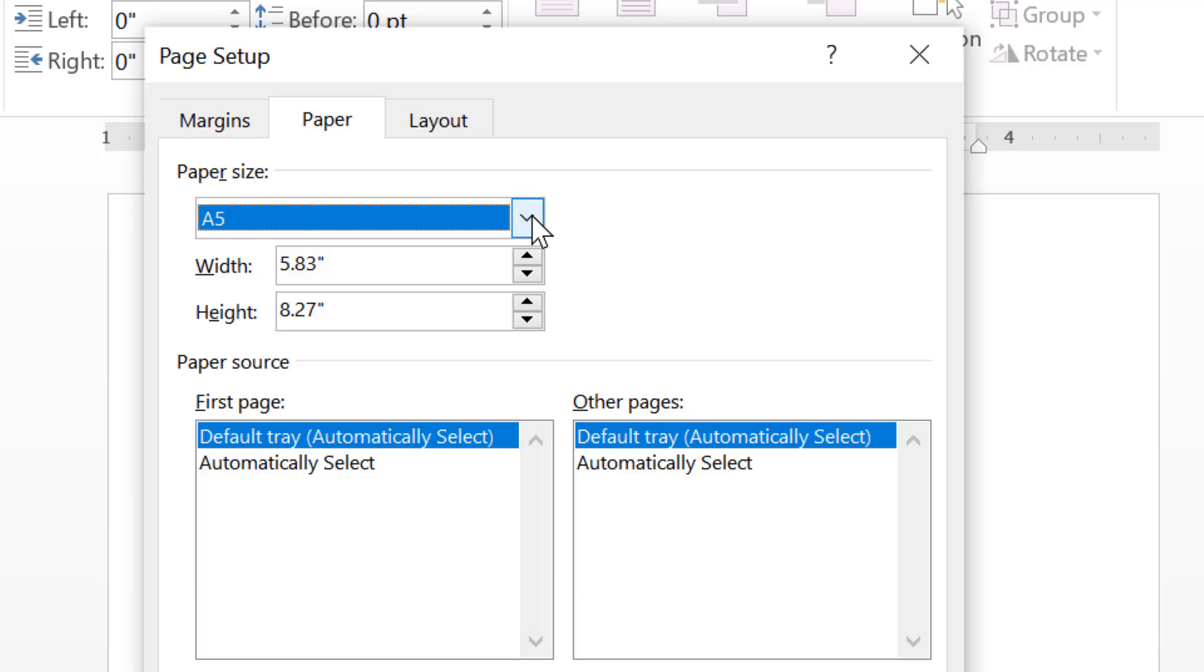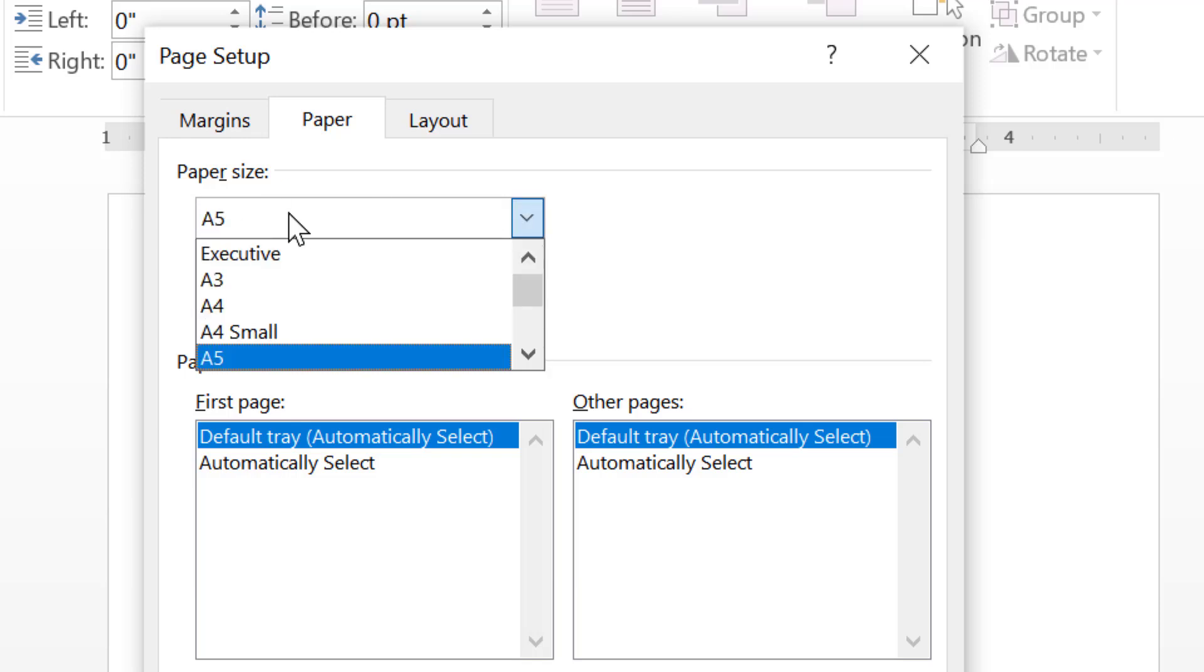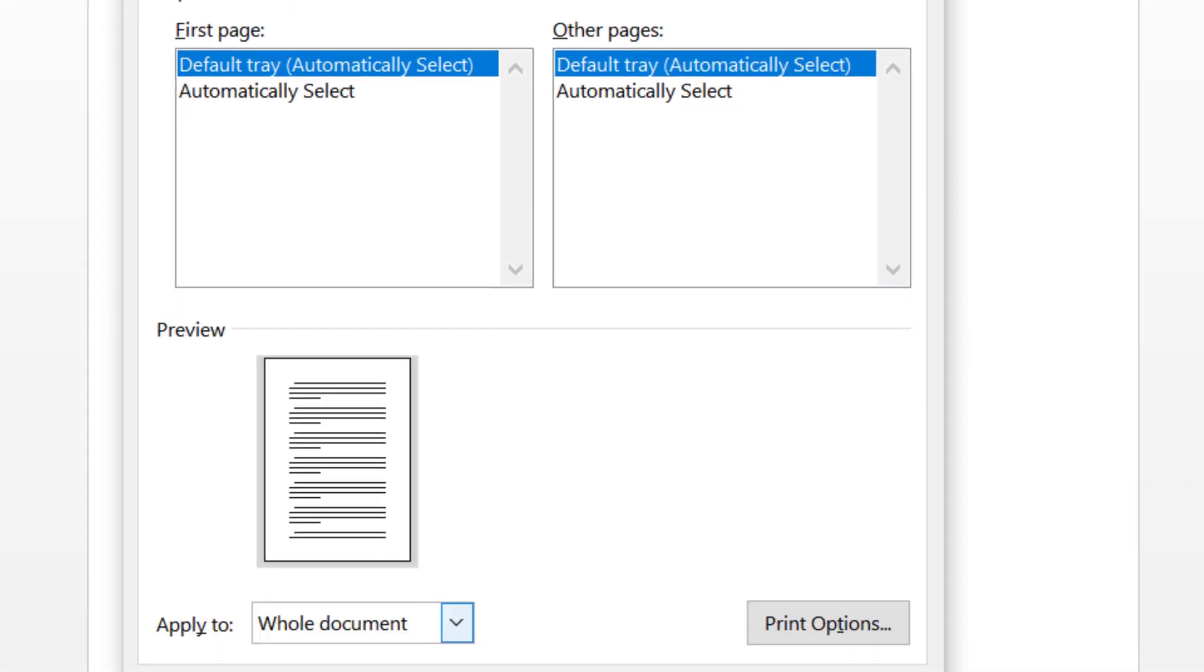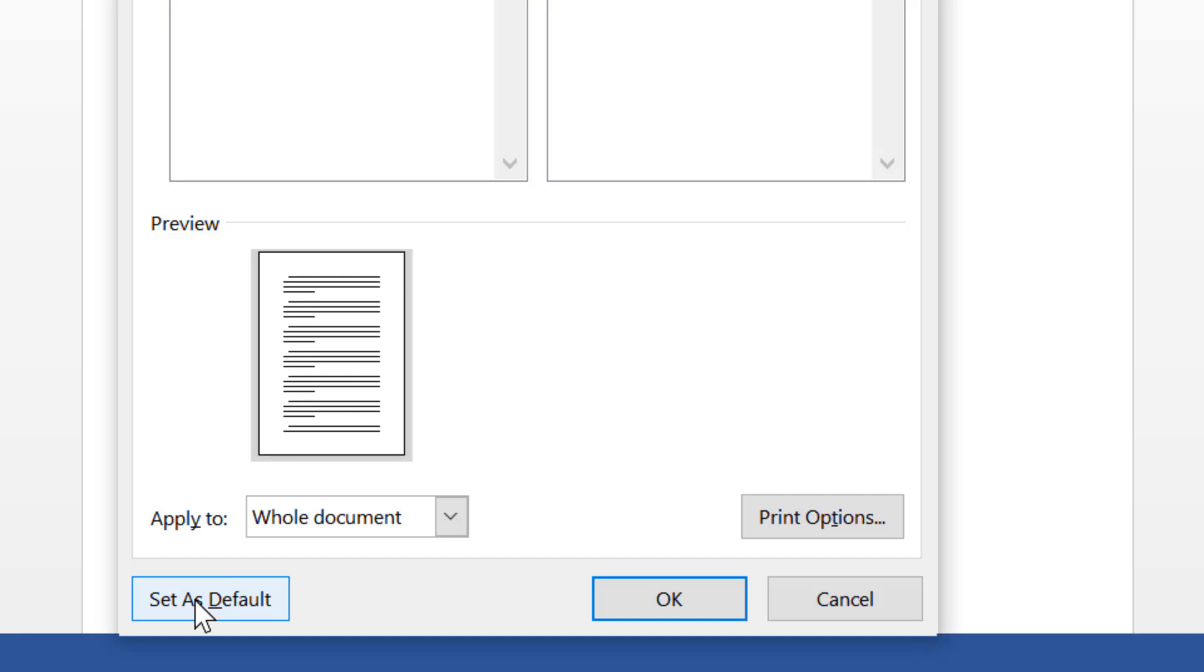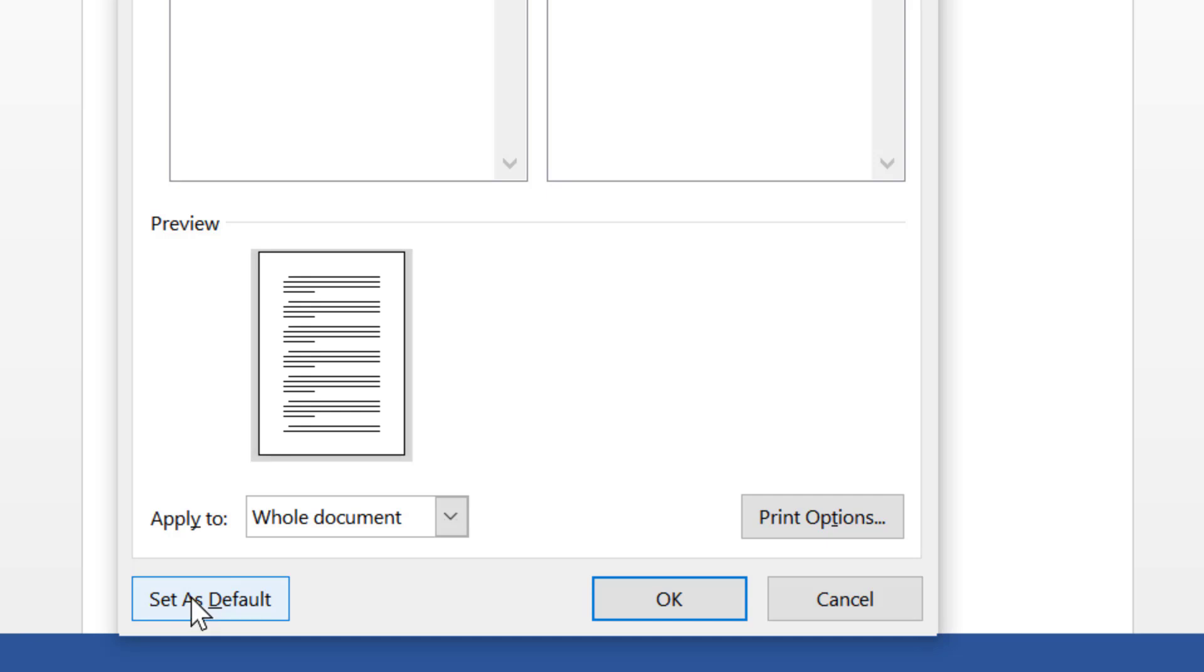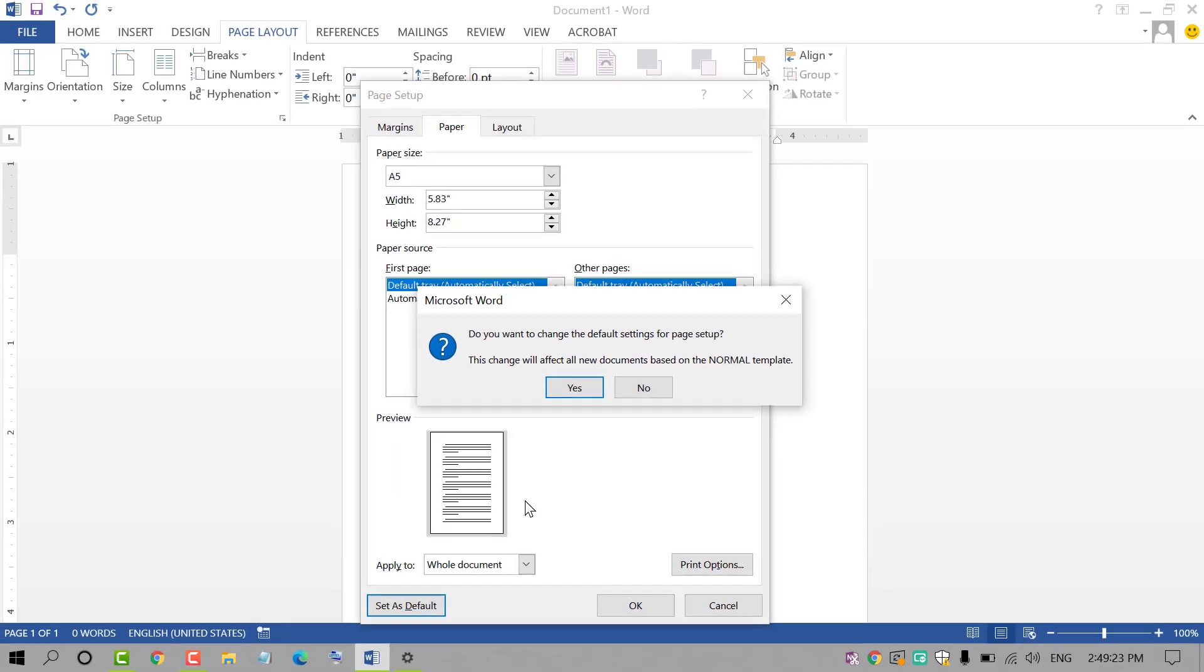Select from here A5 and click on set as default. Click on yes.